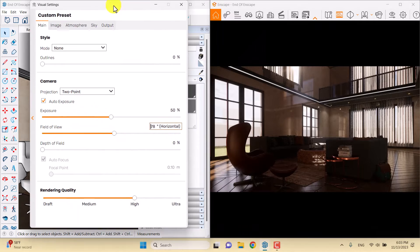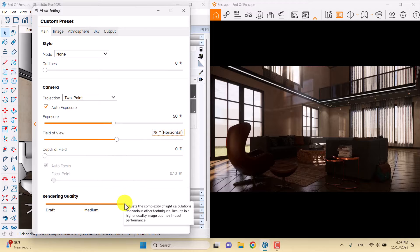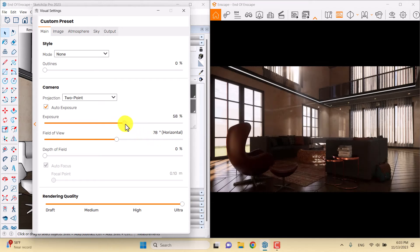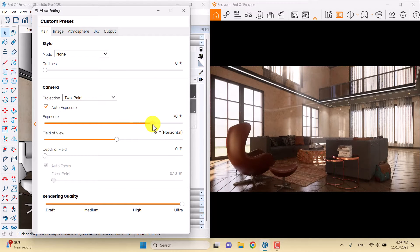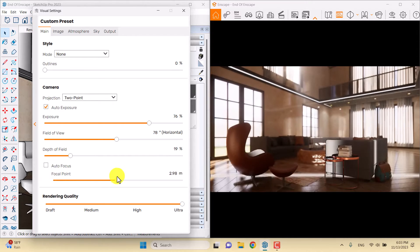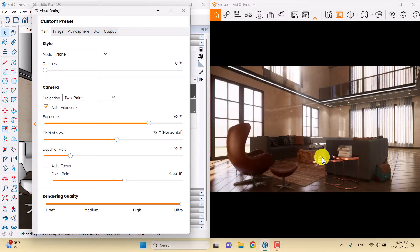I'll minimize Enscape on the right side and have my visual settings on the left. Rendering quality is on high mode — I can change it to ultra. I'll play with the exposure to re-expose my screen, around 76% is acceptable. Then I'll turn on depth of field, turn off autofocus, and set the focal point around 4.5 with depth of field at about 15%.